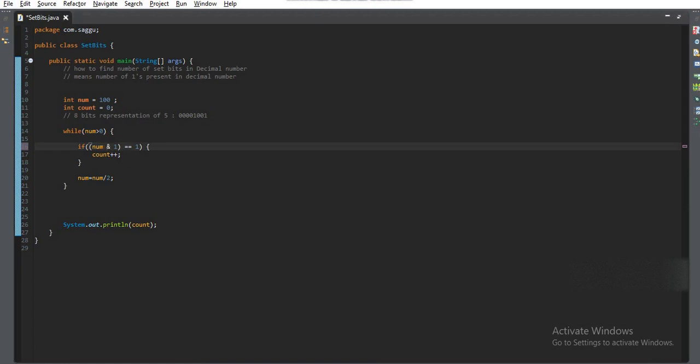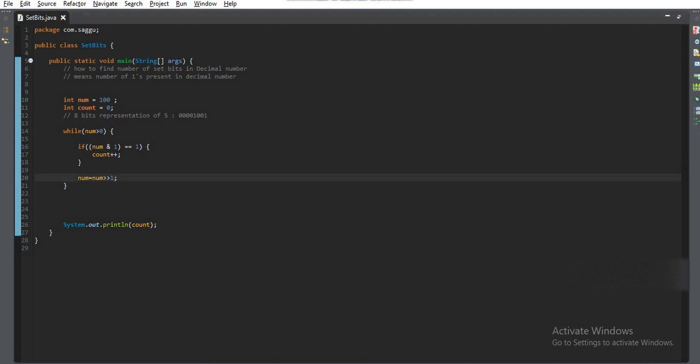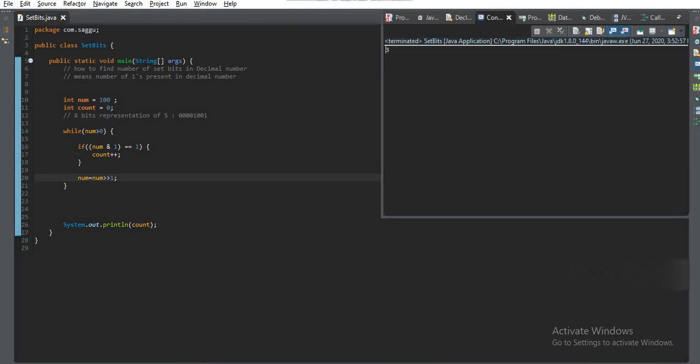Similarly, here also I will use the right shift operator. This will shift bits by 1 to the right, which means we are dividing any number by 2. So these calculations are faster than the normal operators that we have used—the division.